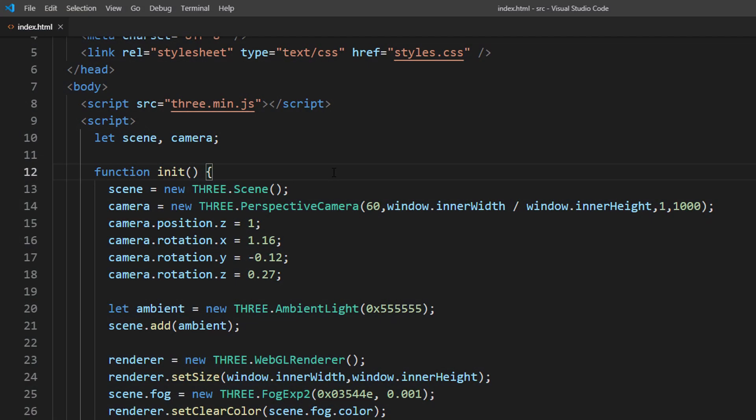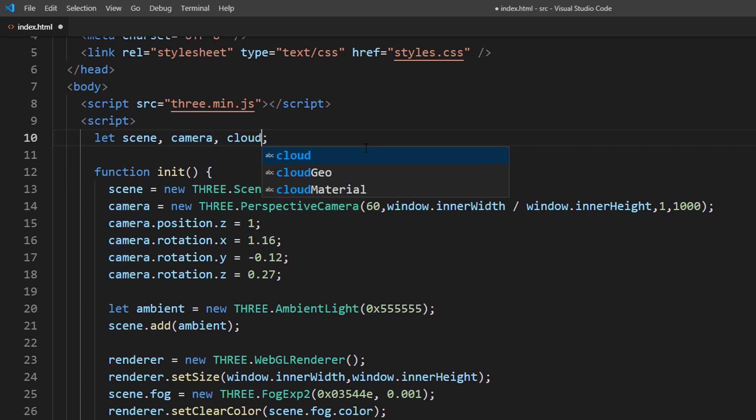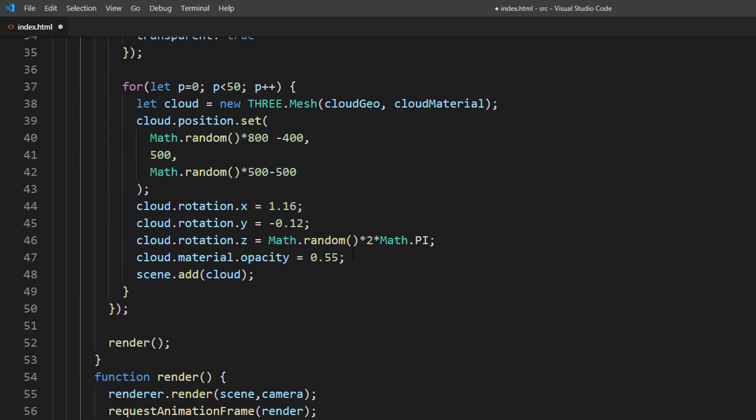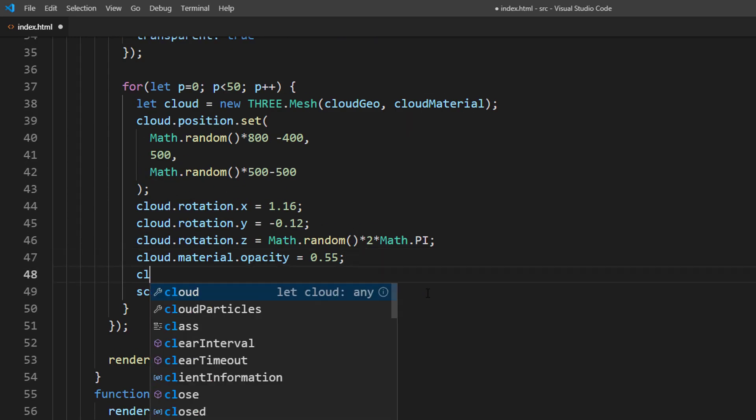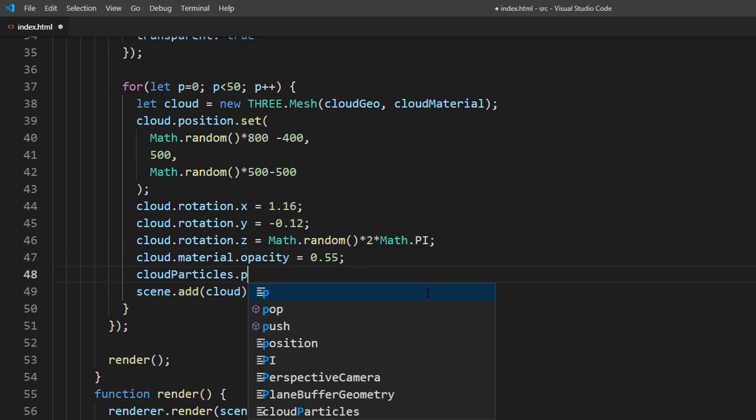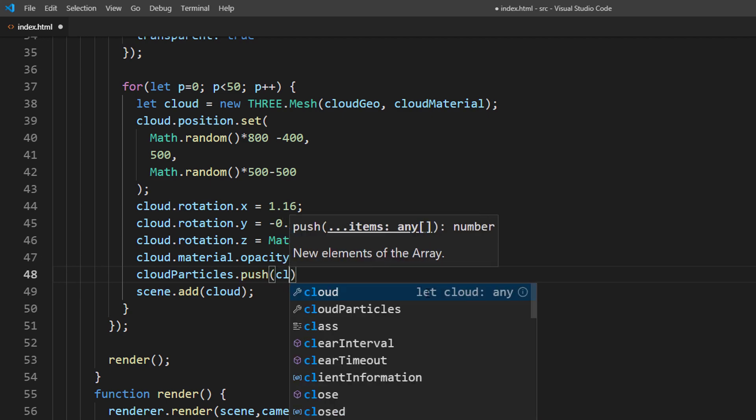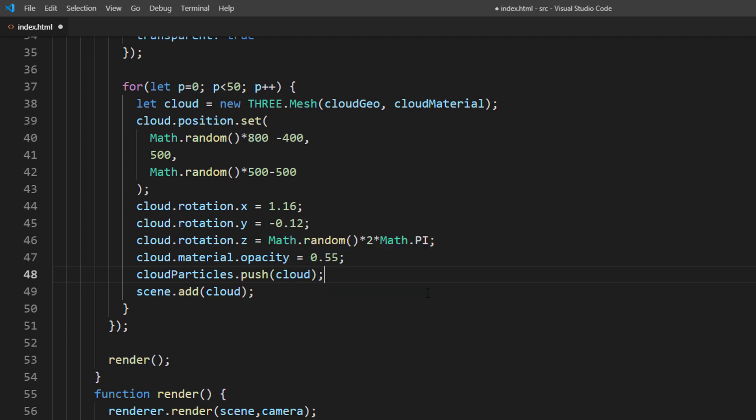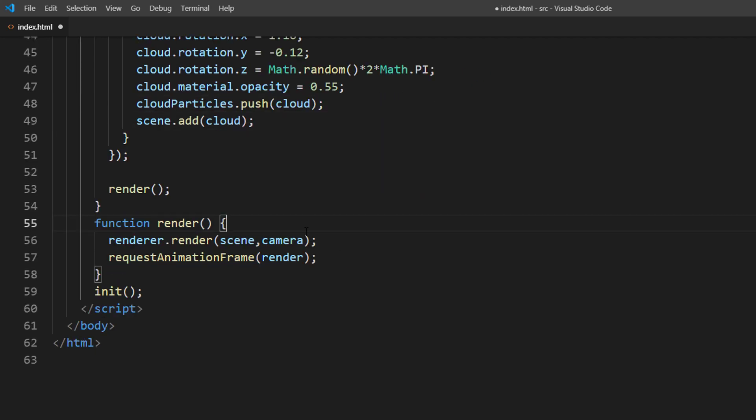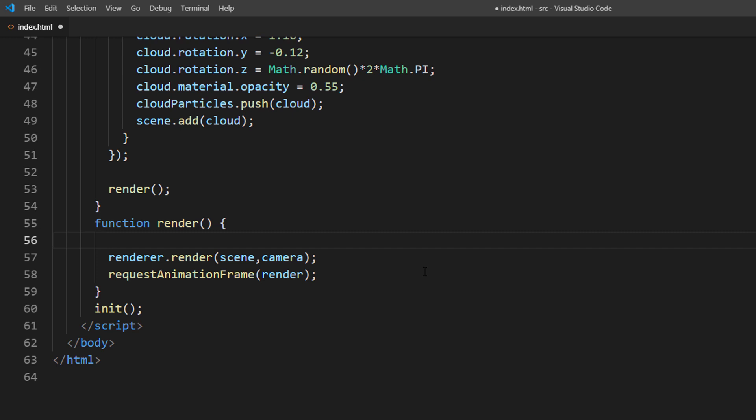Now we have the clouds, next let's animate them. First we will create an array object. Then keep the reference to each cloud after we create it. And inside the rendering loop, we will update the rotation of each cloud.